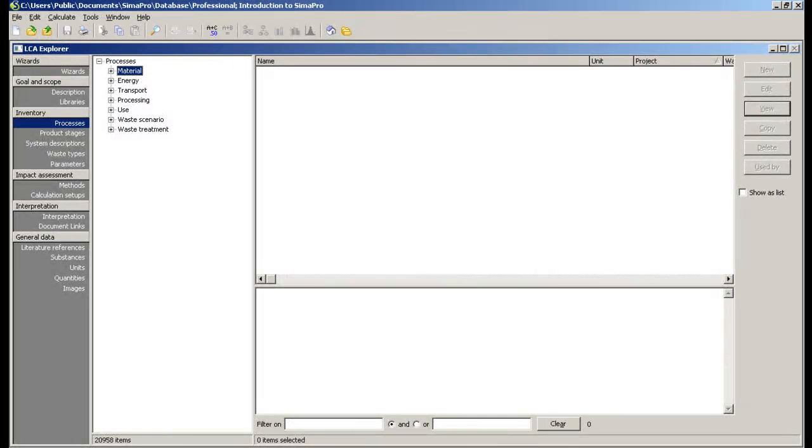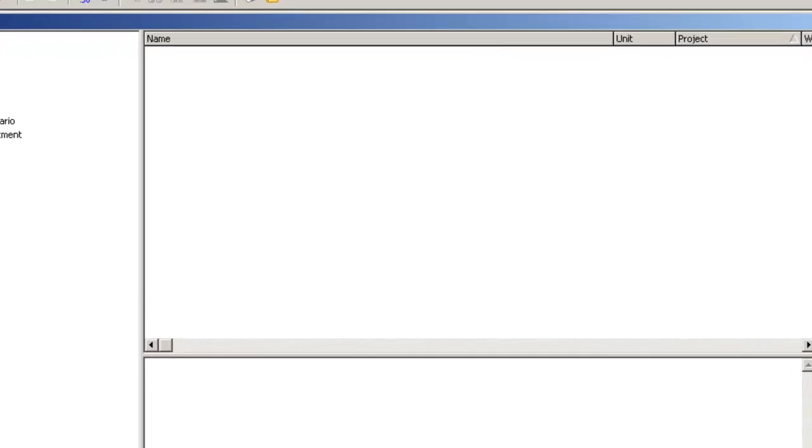The EcoInvent Center redeveloped their database completely, using new and innovative methodology and format.